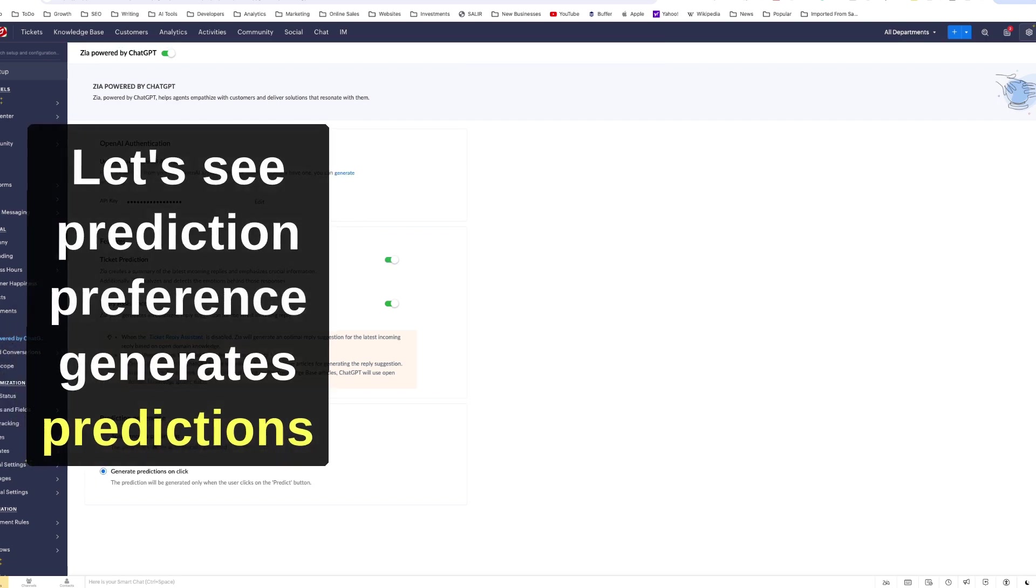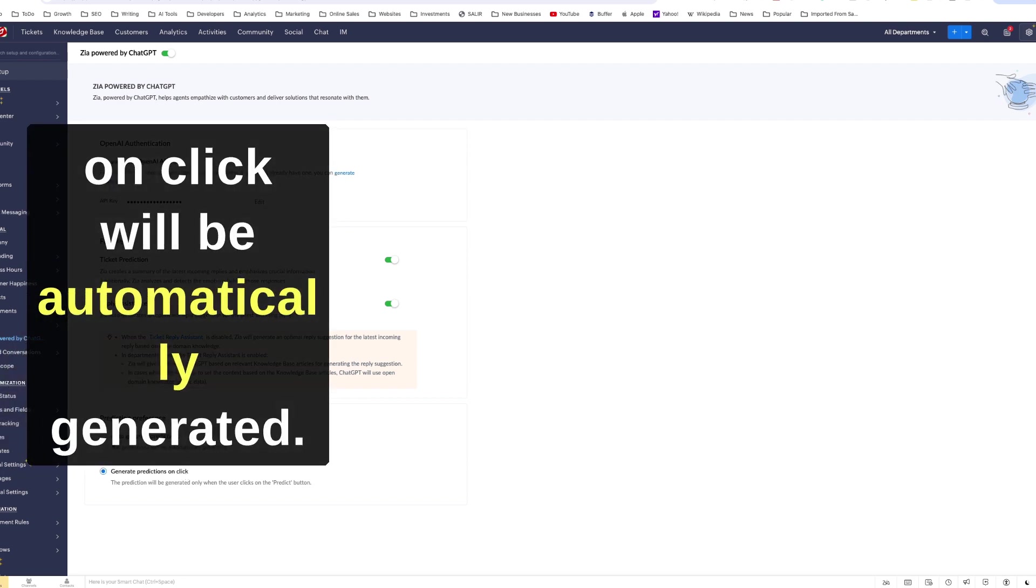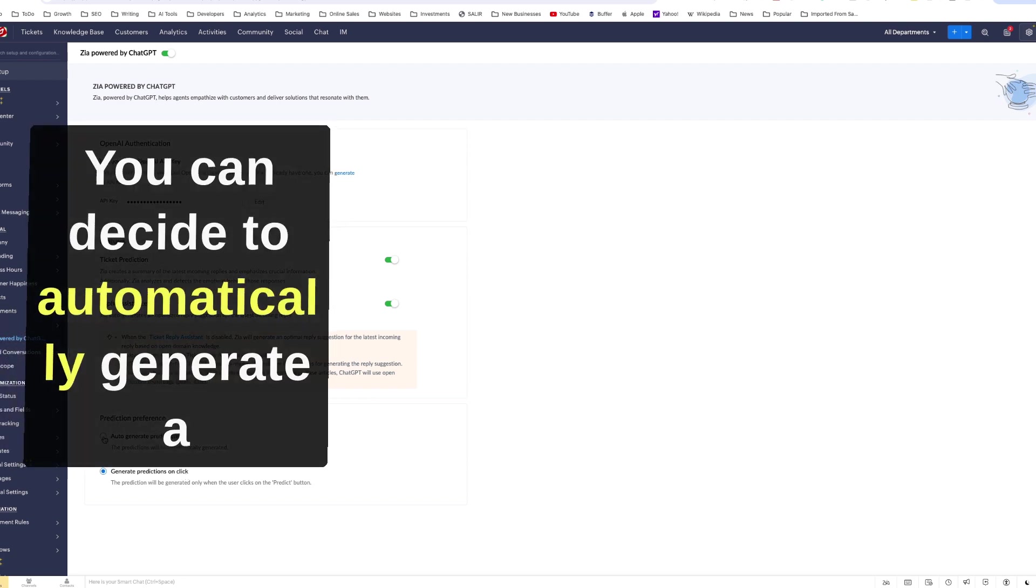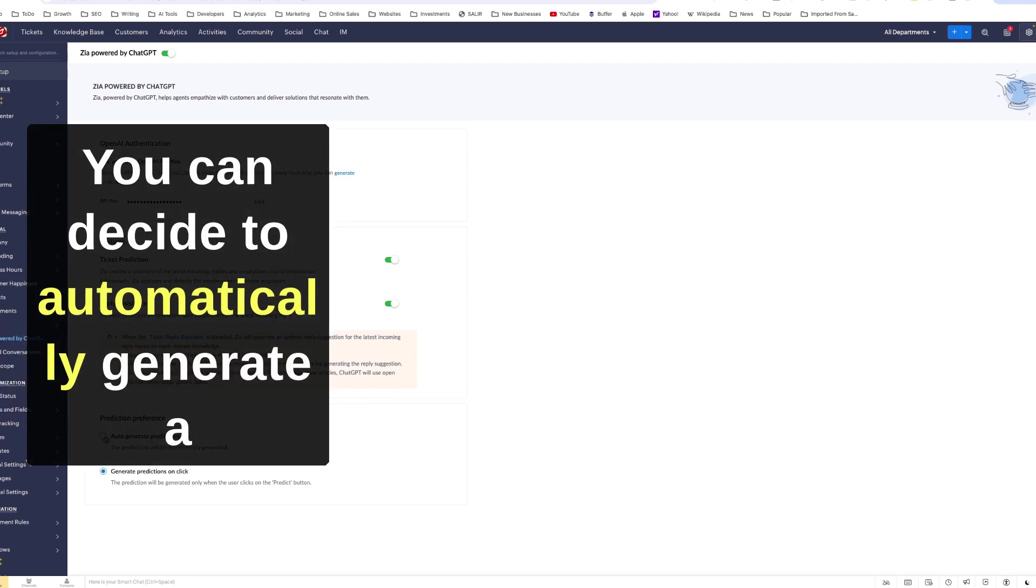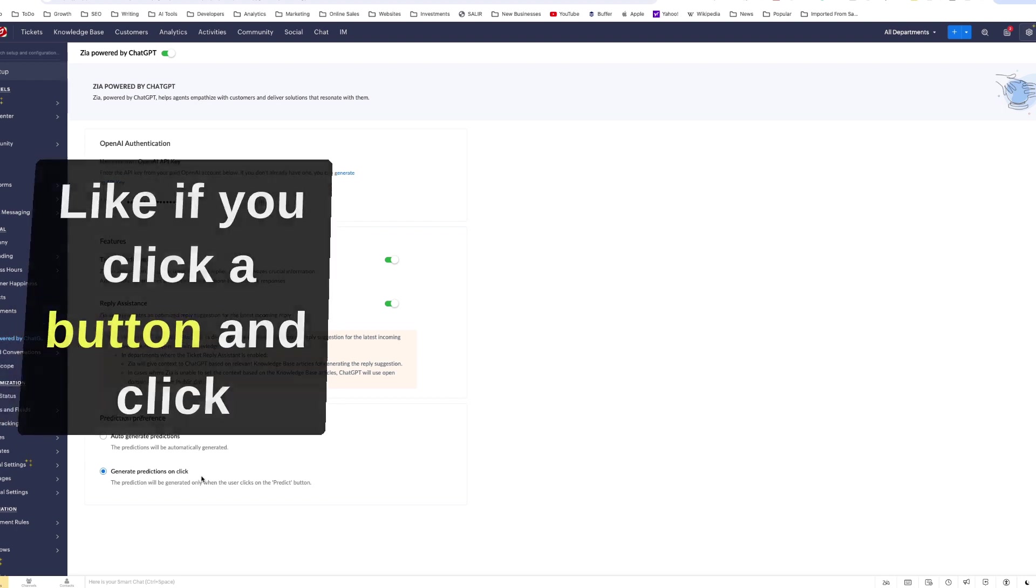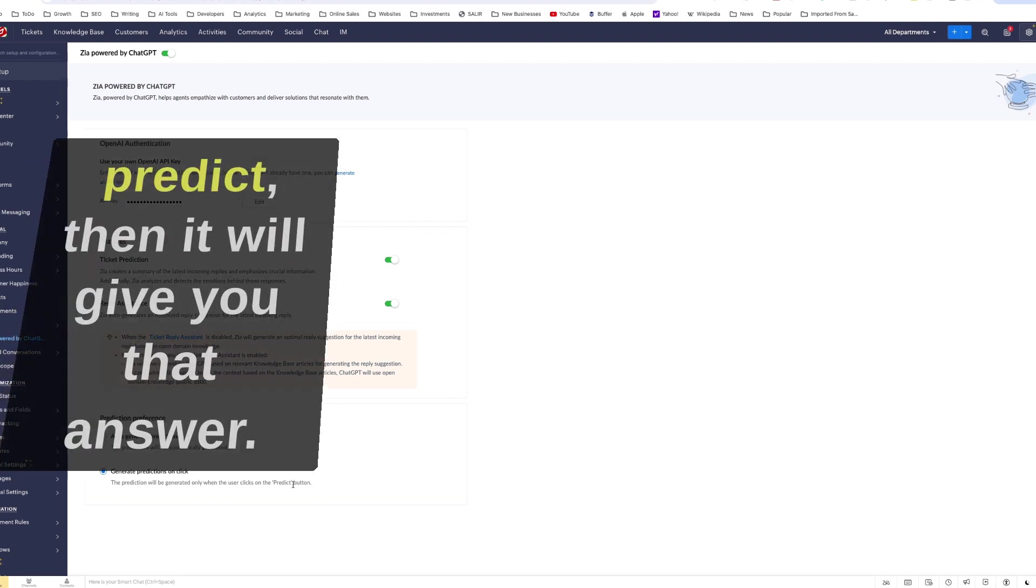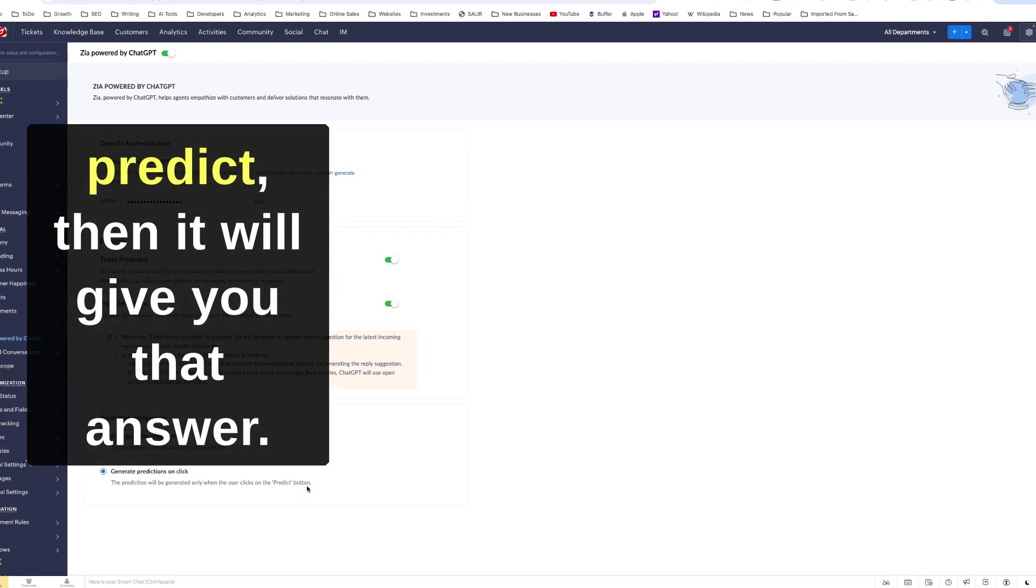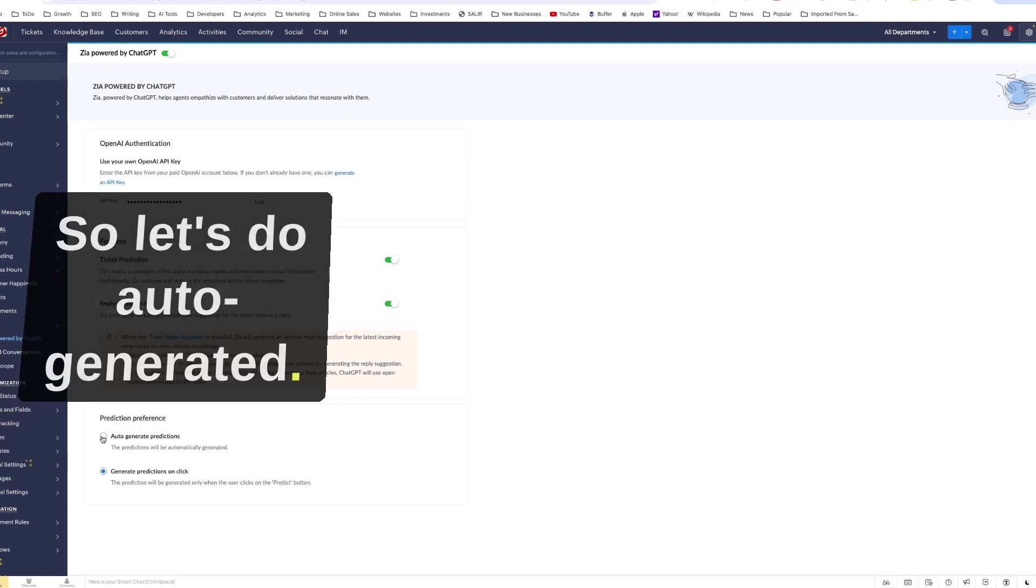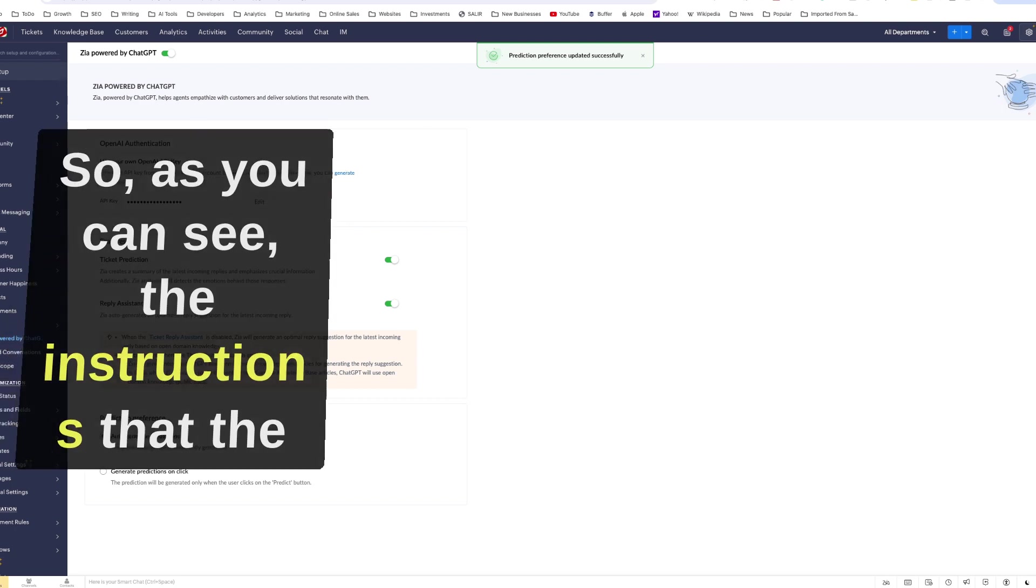Right now we have reply assistance. This is the preference. You can do ticket prediction too. Prediction preference, generate predictions on click, will be automatically generated. You know, you can decide to automatically generate a prediction or just based on your input, like if you click a button and click predict, then it will give you that answer. So let's do auto generate it.